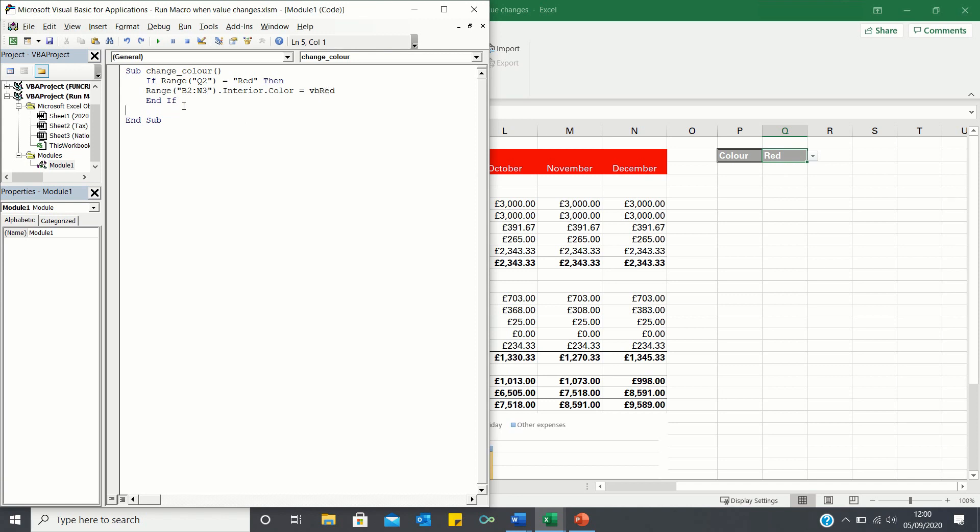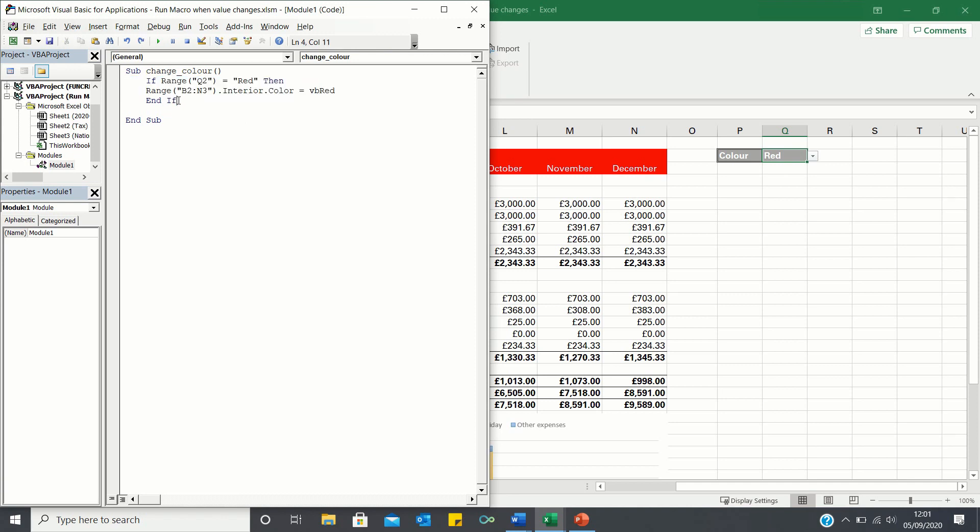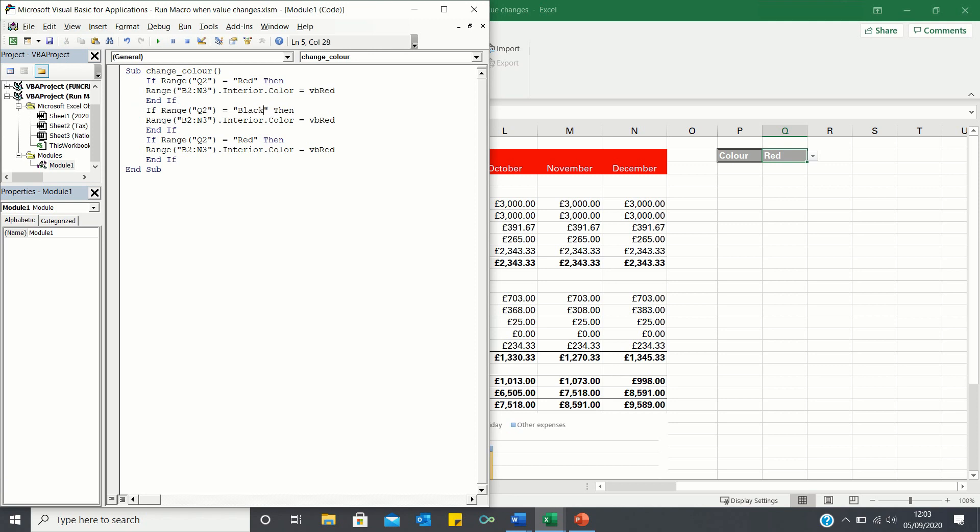Let's now copy this if statement and adjust it for the blue and black background colours. So if Q2 is black, then the colour should change to black as well, and if Q2 is blue, then the colour should also change to blue.